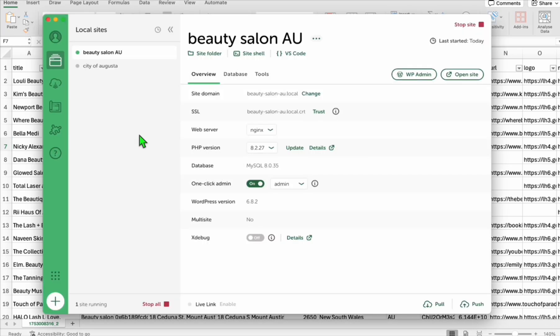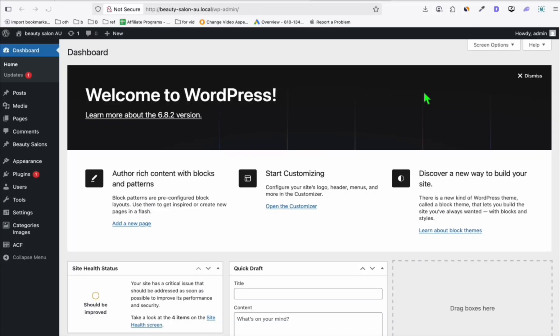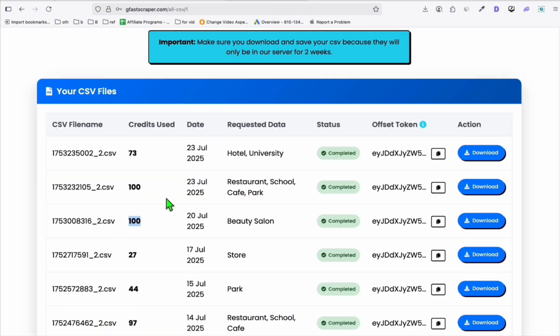You need to install Local WP so you can set up a WordPress website within your local computer. As you can see, we completed the setup. This is an existing directory already. Let's go to WP admin because we already uploaded the XLSX that we scraped earlier from GFAS Scraper.